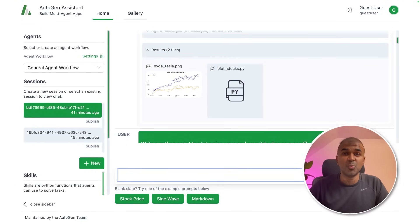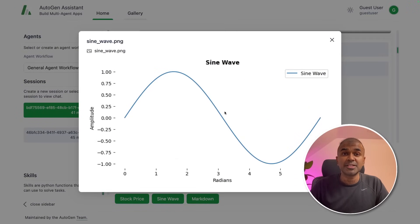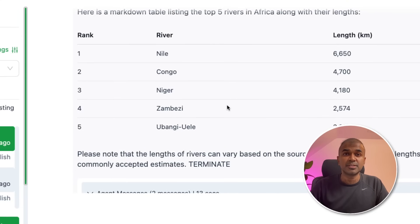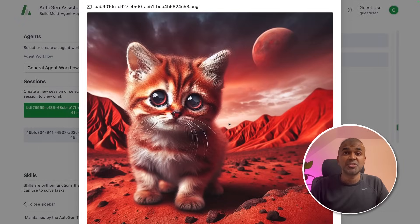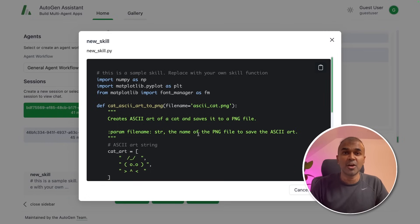This is amazing. What if you have an interface like this and are able to create charts for Autogen — create sine waves, create tables, generate images using DALL-E 3, and add your own functions in one interface? That's exactly what we're going to see today. Let's get started.